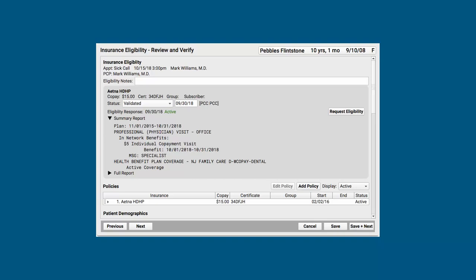So, after I review the status or the reports below, I might contact mom or dad or update their information. Maybe if I need to, I should check eligibility again. I could click the request eligibility button right over here on the right.